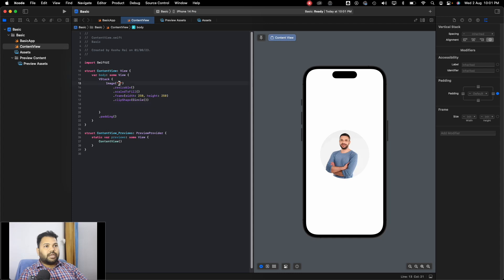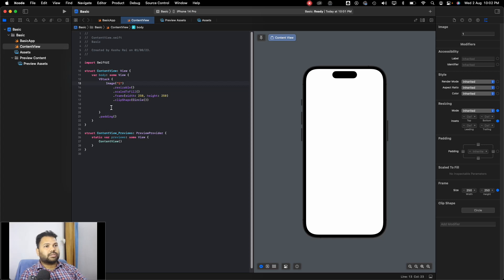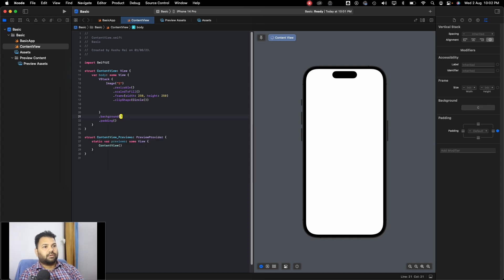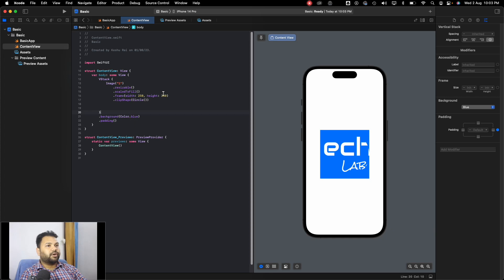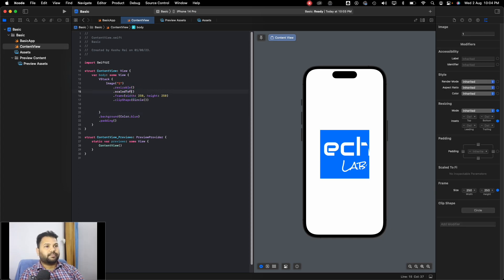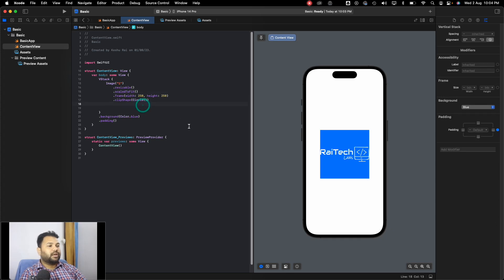Let's switch to image one. You can see that image one is a white image, so it's not appearing on the canvas because the background is also white. Let's change the background color to blue so our image appears. Now we can see the image, but it's cropping, so let's make it scaledToFit. Now you can see the image is adjusting itself within the provided frame. This is a PNG image with a transparent background.